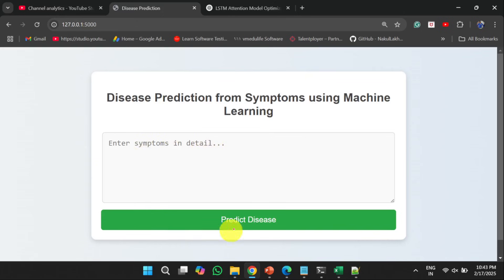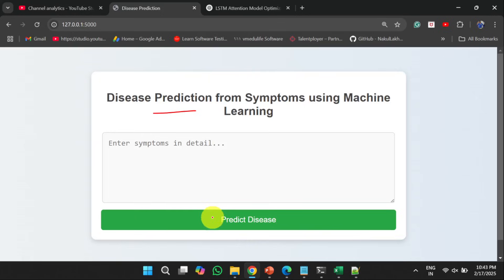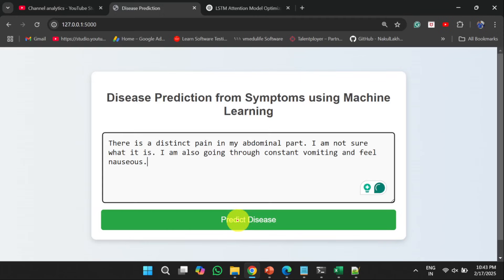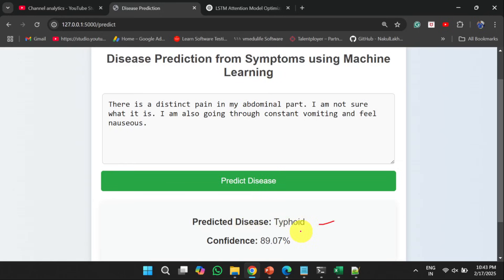The Flask app looks like this. Here we have displayed the project title. There is a text area where we can enter the symptoms. And once you click the predict disease button, it will predict the disease and then it will display the confidence of that prediction. So let us assume that I added some symptoms here. Once I click on this predict disease button, it will display the disease and the confidence of this prediction is 89.07%.